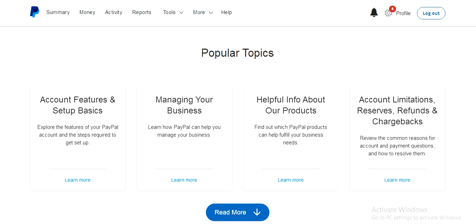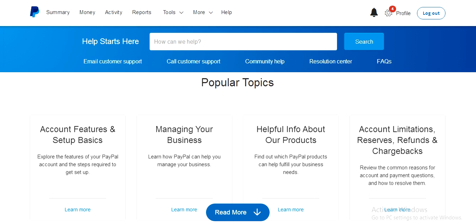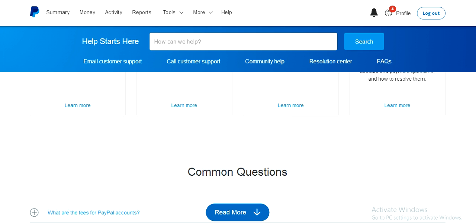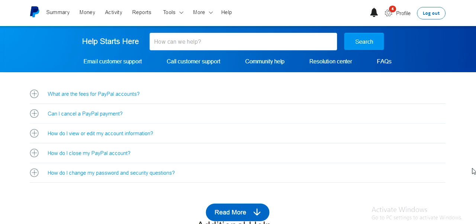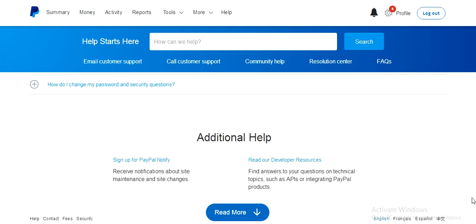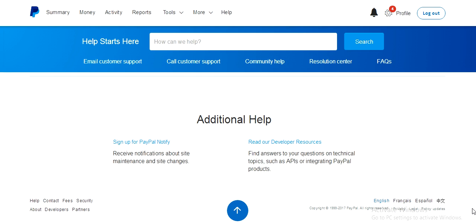So when you're already on this page, you can come to Email Customer Support.